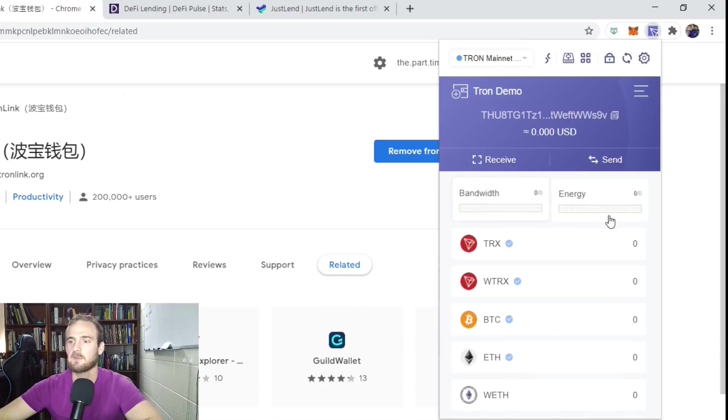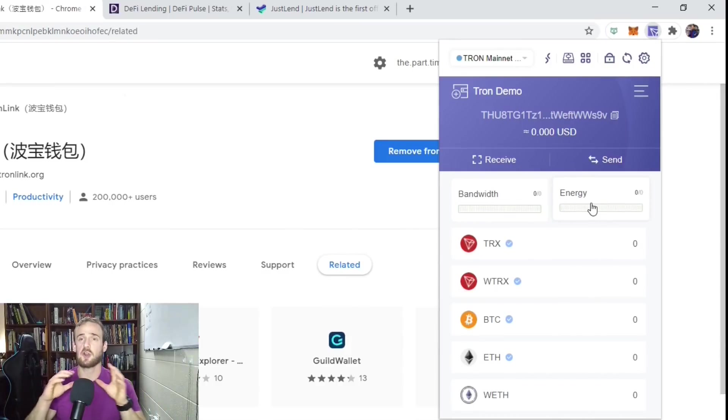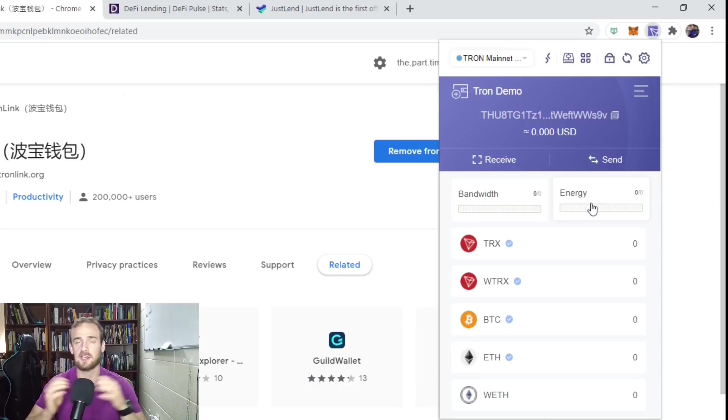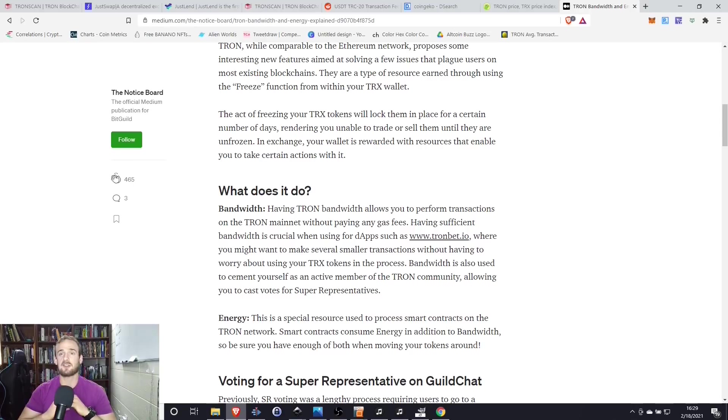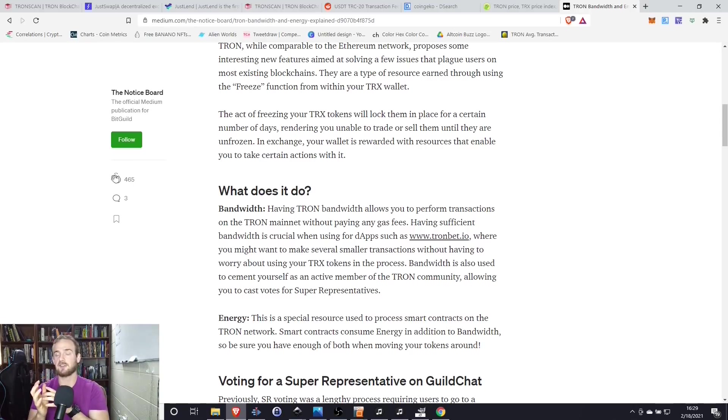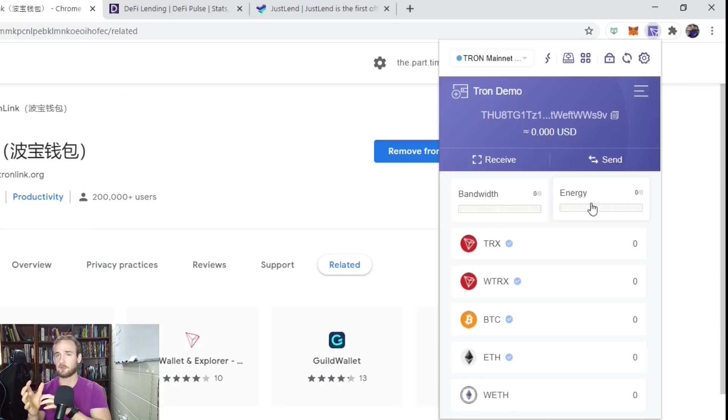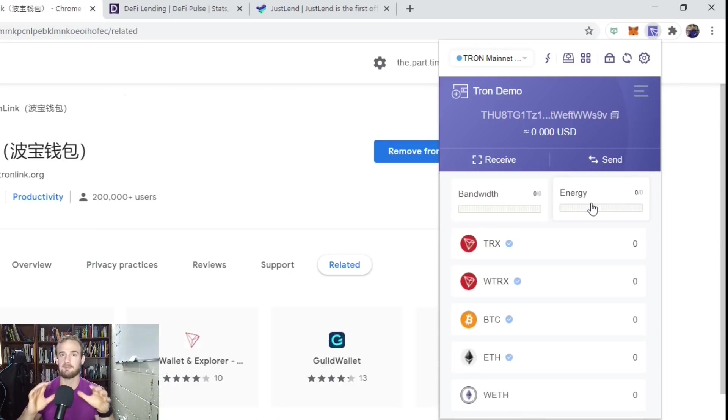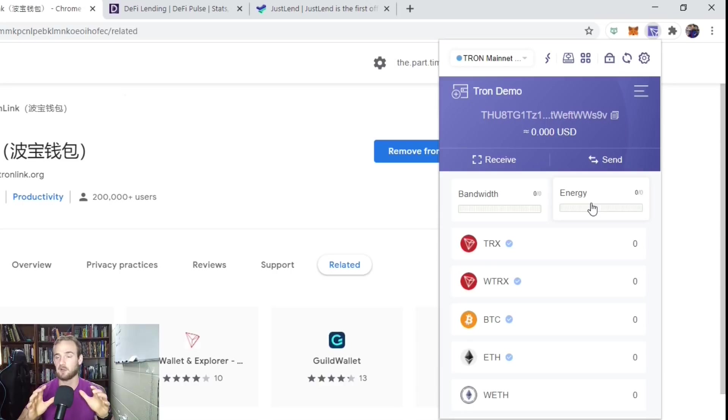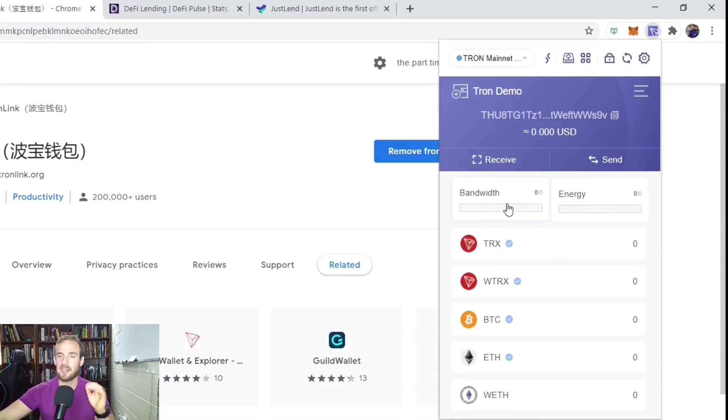The first thing I want you to know is there's two kind of things here going on. There's a bandwidth and there's energy, and Tron is different than Ethereum. So with Ethereum, every time you make a transaction, you have to pay gas. Now, with Tron, we have two things that go into transactions. We have bandwidth and we have energy.